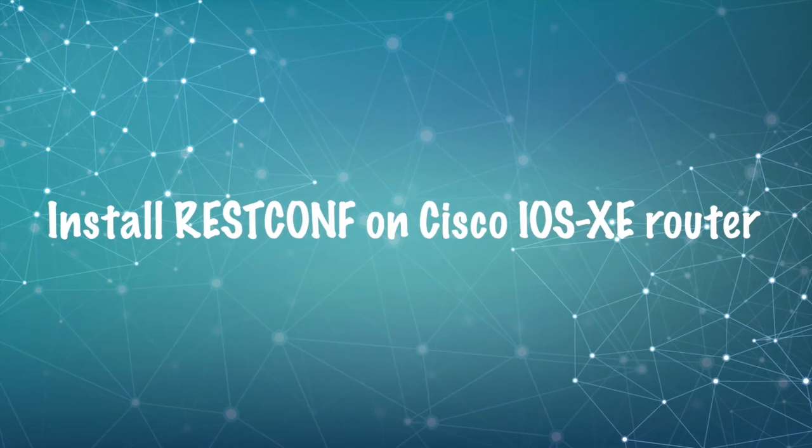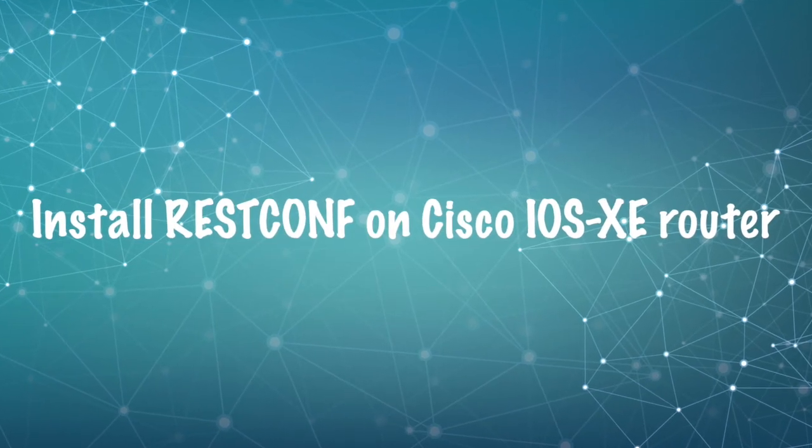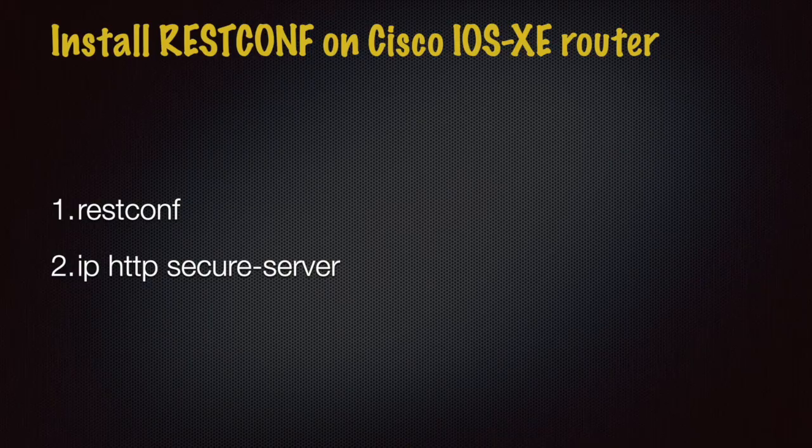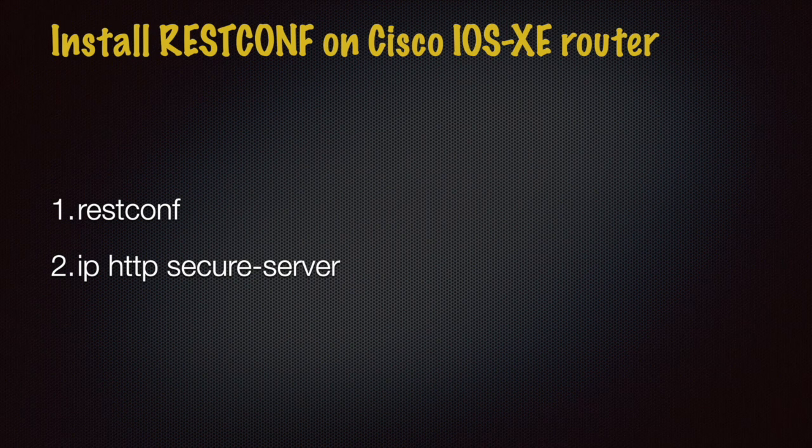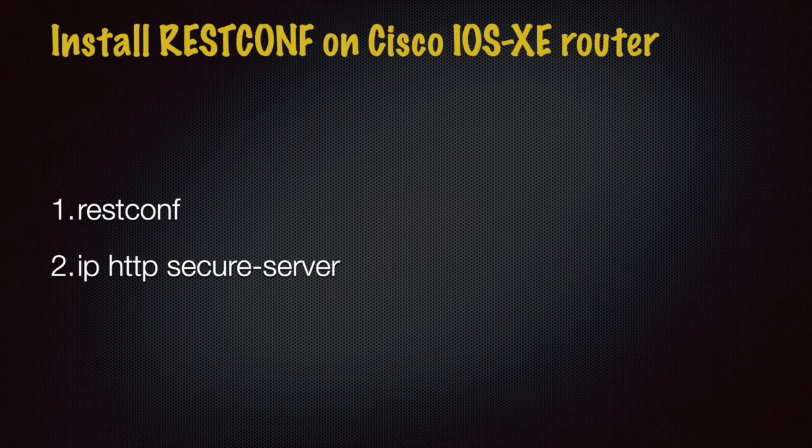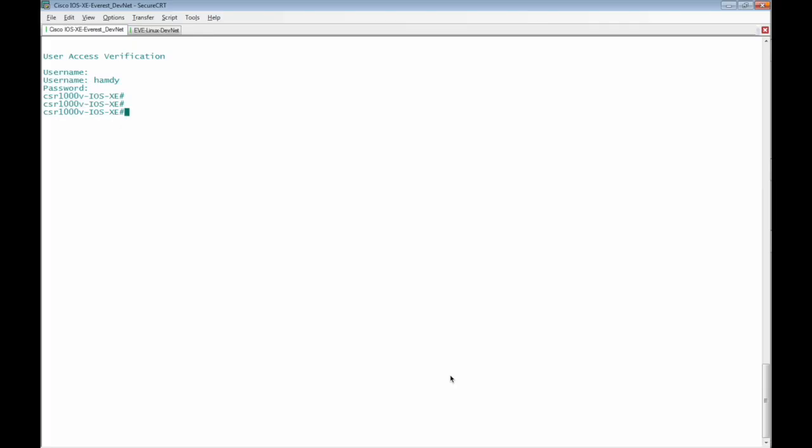REST-CONF must be installed and enabled on Cisco IOS XE Router. We just use REST-CONF command on the configuration mode and IP HTTP secure server to enable HTTPS on the Cisco IOS XE Router.